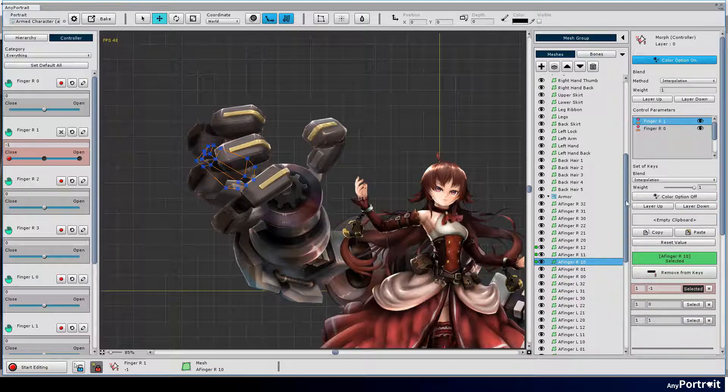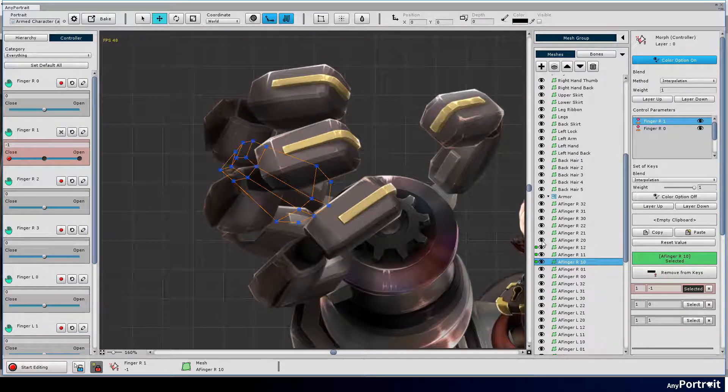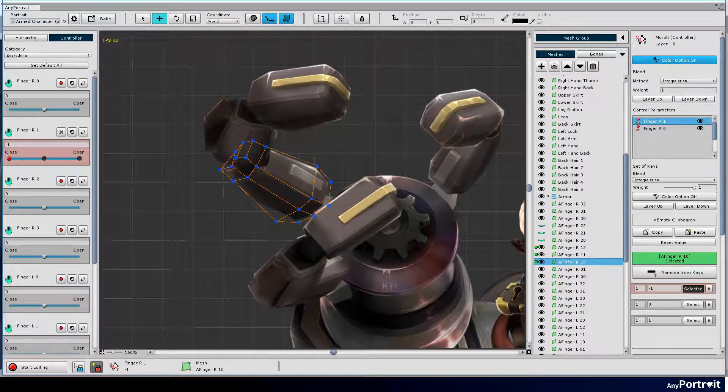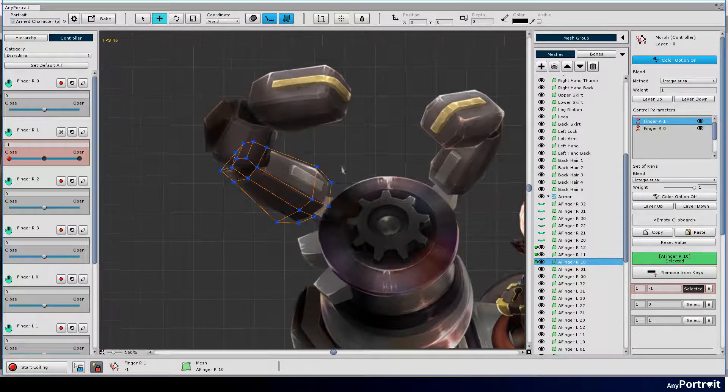It's hard to work because the other fingers cover the target. Click the eye button in the list UI to hide covering fingers.